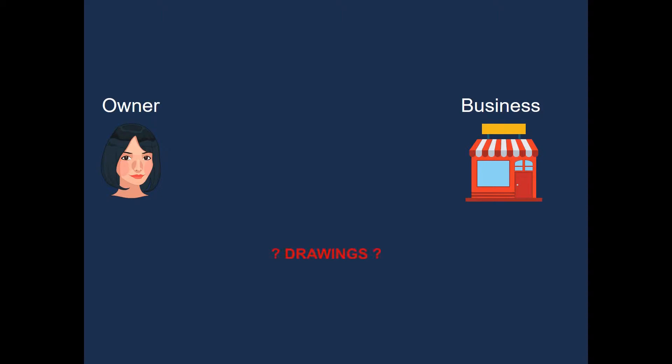What is drawings? Well, drawings is the opposite. Drawings is when the owner withdraws money from the business for own use or personal use. And now that we know that, let's have a look at the following transaction.